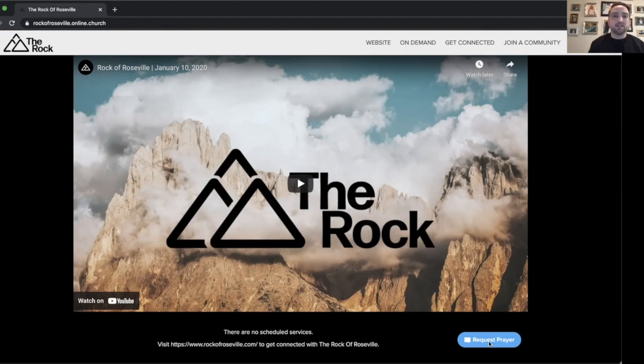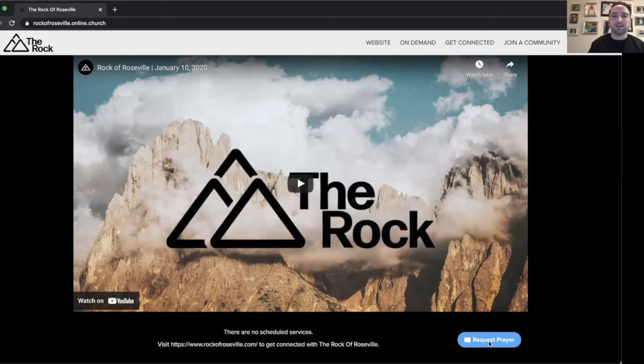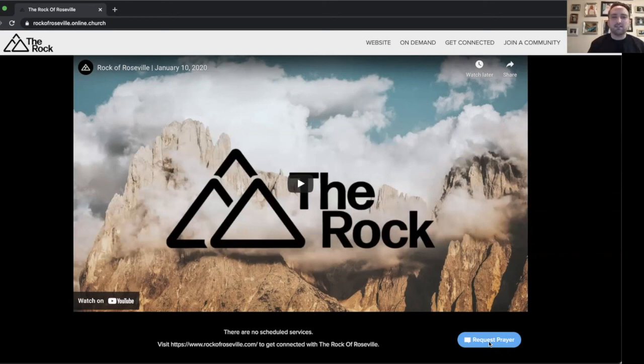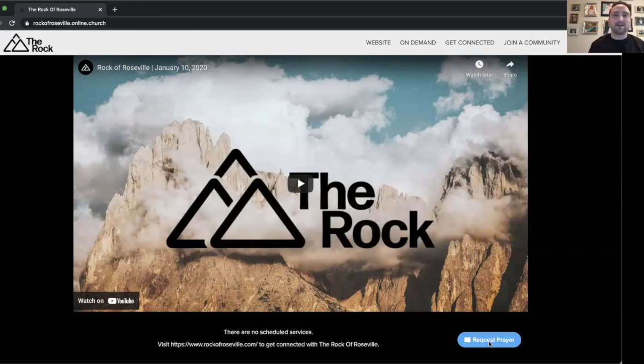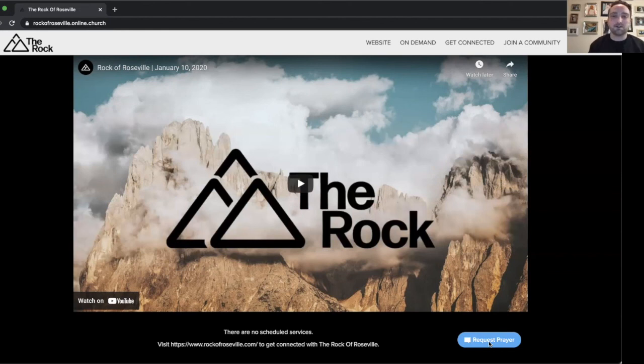So when you get a chance, go to rockofroseville.online.church and check it out. Just get familiar with the platform, as that's what we're going to be using for our live streams going forward. And if you have any questions or even comments, if there's something you like, if there's something you're confused about, you can feel free to email me at media at rockofroseville.com. That's M-E-D-I-A at rockofroseville.com. Thanks again for watching this video and we'll see you online.